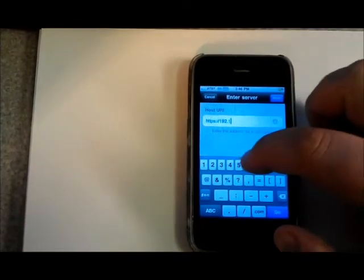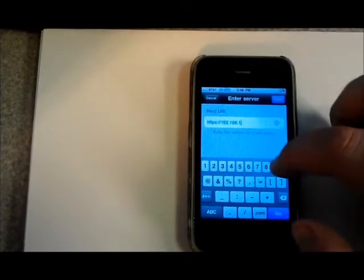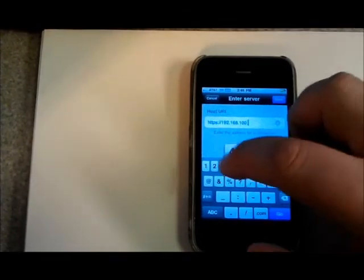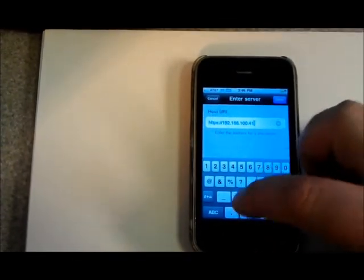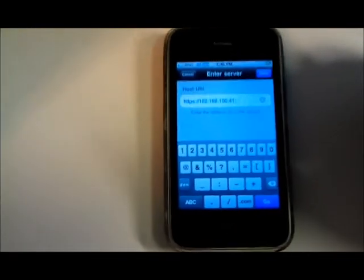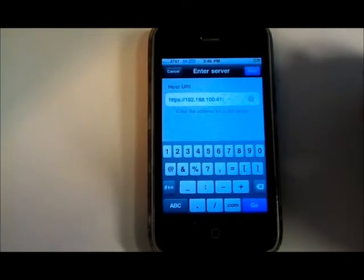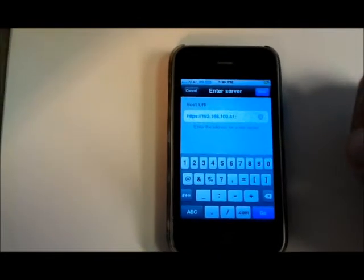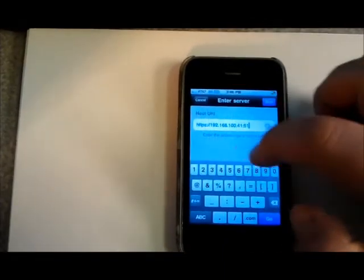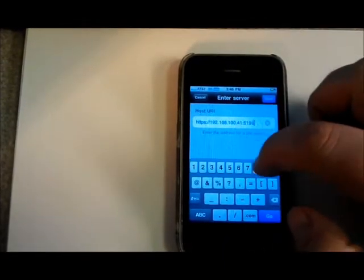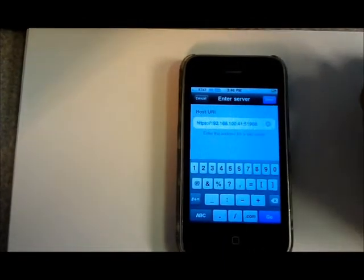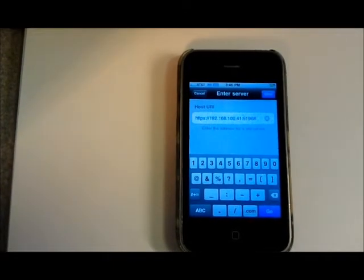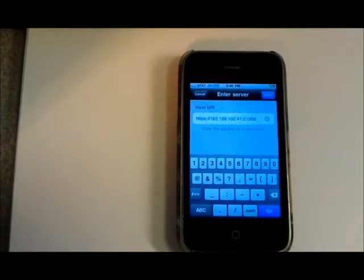That's 192.168.100.41 colon and then the host port that is used by CP services. That's usually 51968. You can find that in the environment settings.